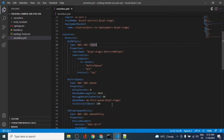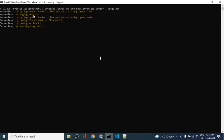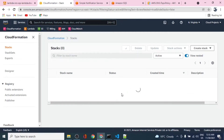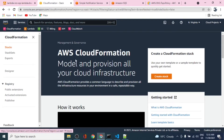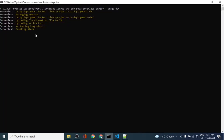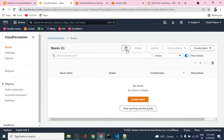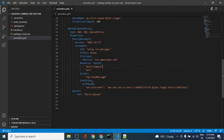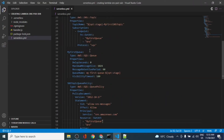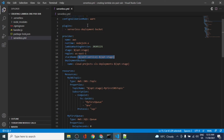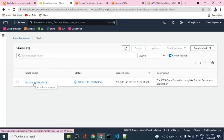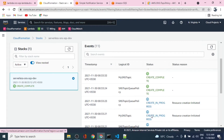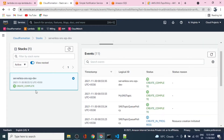Let's see how the deployment is progressing and what gets created. A CloudFormation template is being generated from this configuration. It is now creating the stack — the stack name we specified in the YAML file. The stack name is 'serverless-sns' and it seems everything has been created successfully — the stack is created completely.